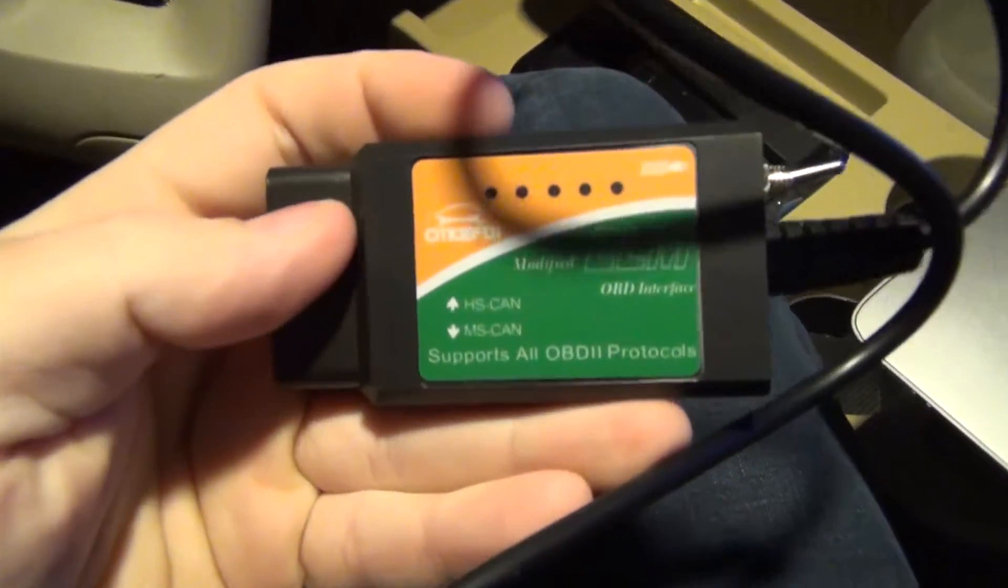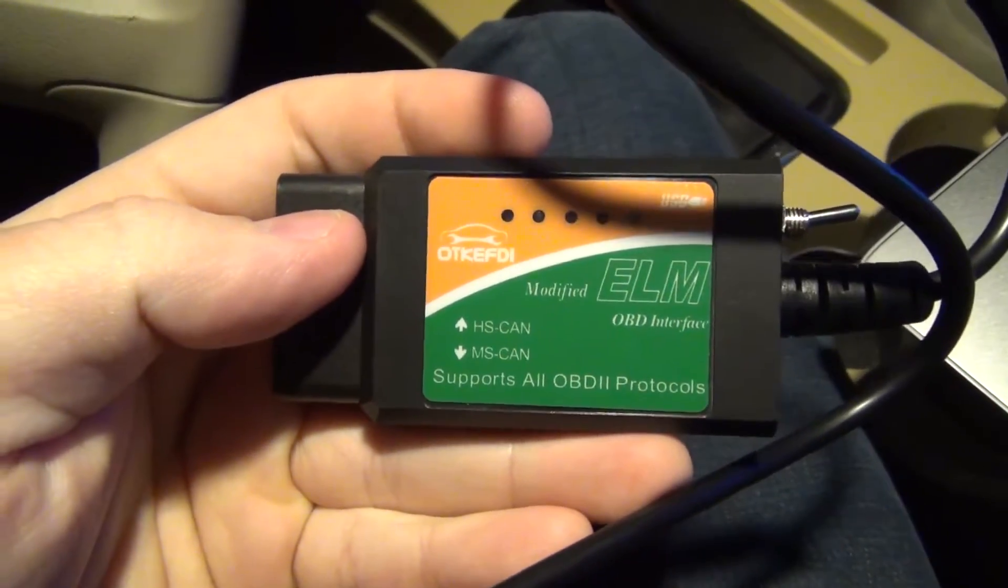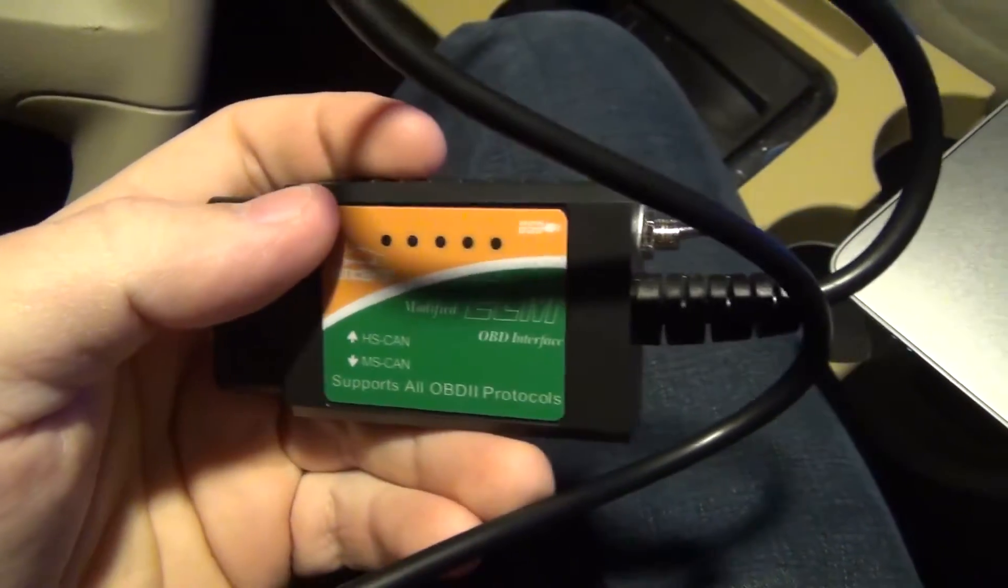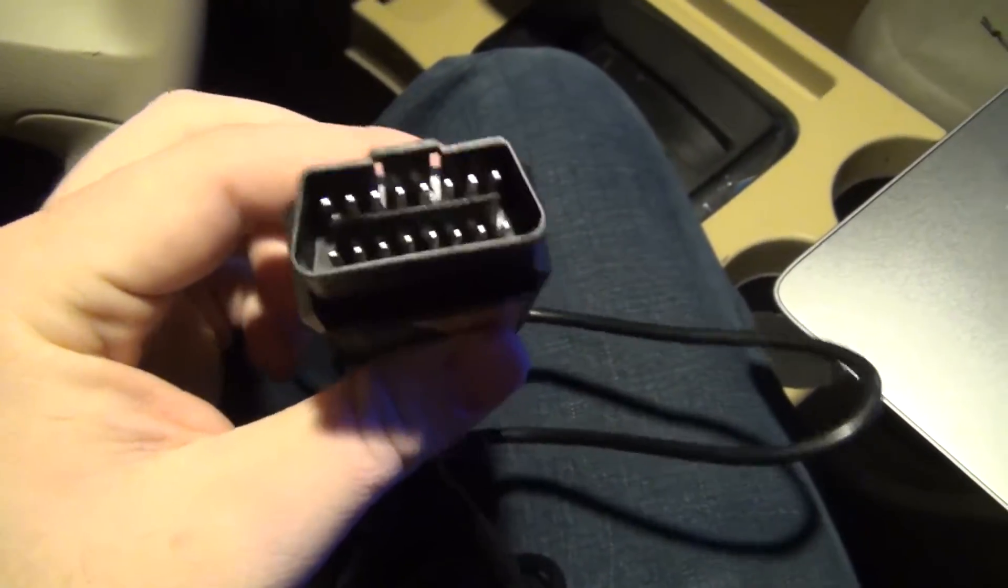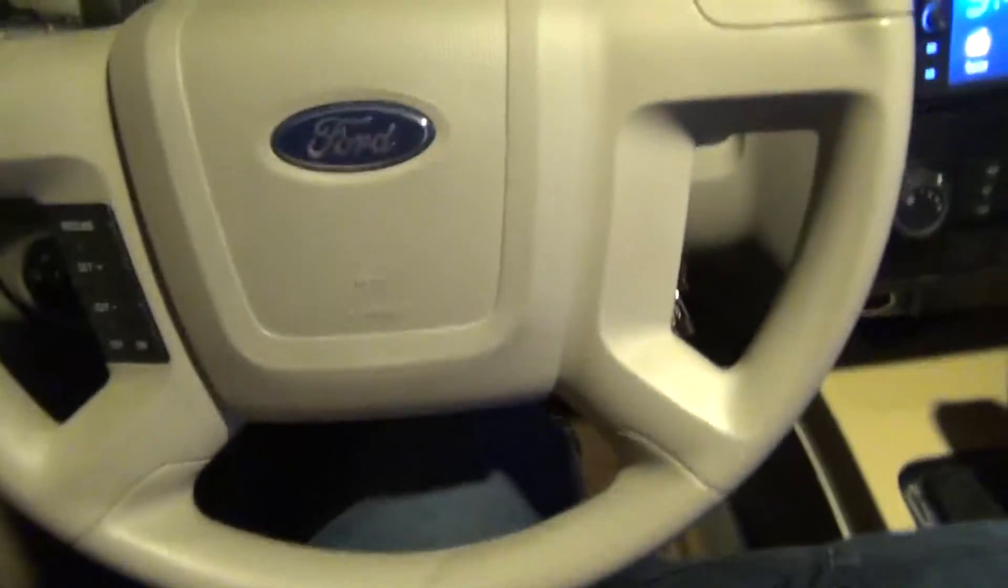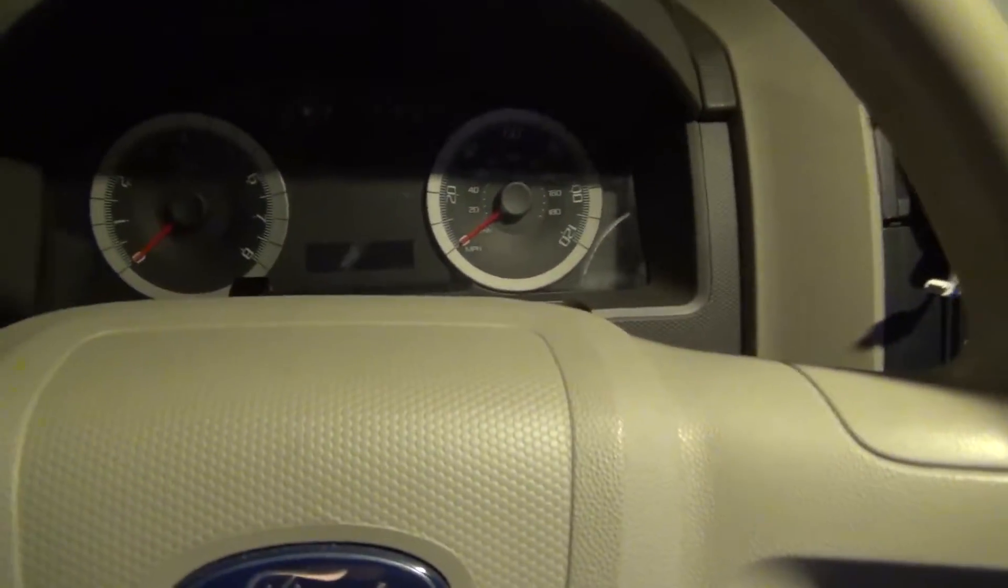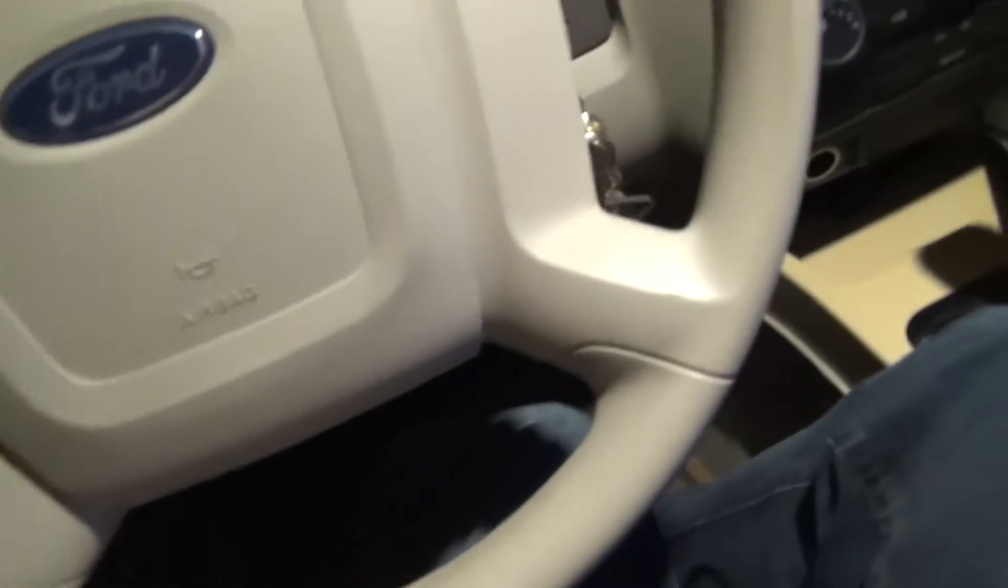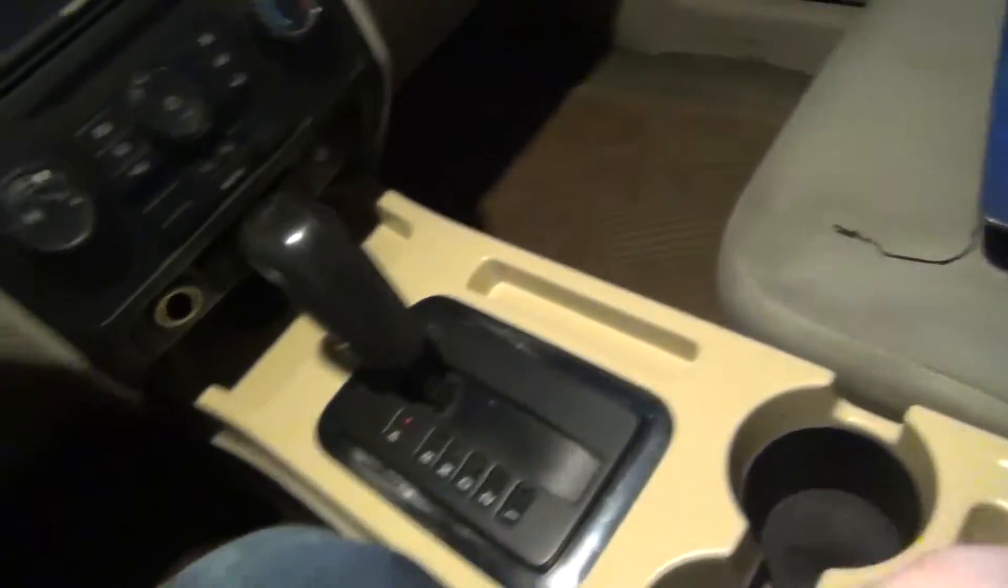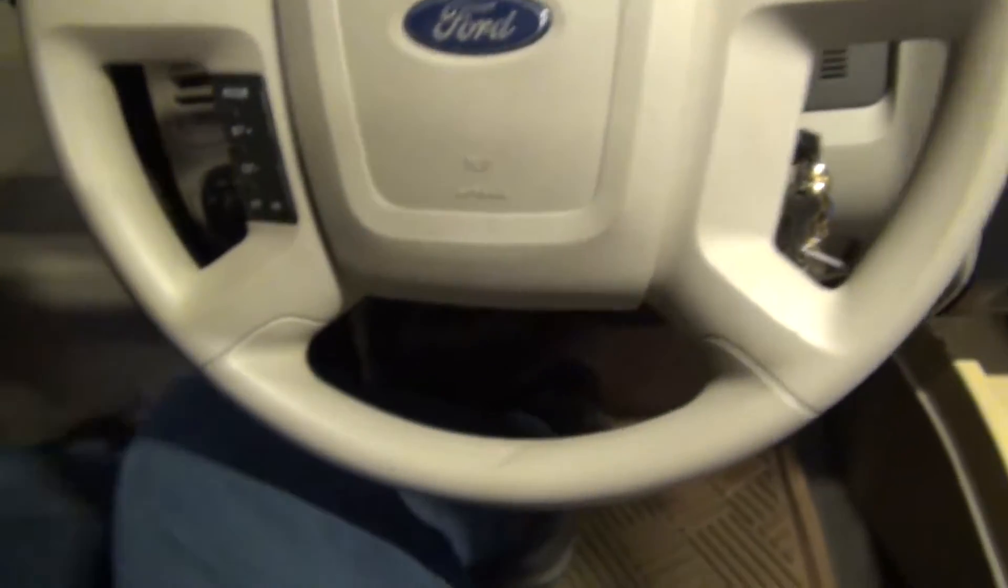All right, so what we're going to do is we're going to take this little scanner and we're going to make sure the switch is set to HS CAN before you do this. Otherwise it will not work. You won't be able to connect to your car, at least the software we're going to be using. First things first, I think you can do it while it's on but I'm not going to. You're going to plug it into your little OBD2 port under here. Let me show it to you real quick just so people who don't know what their OBD2 port looks like.